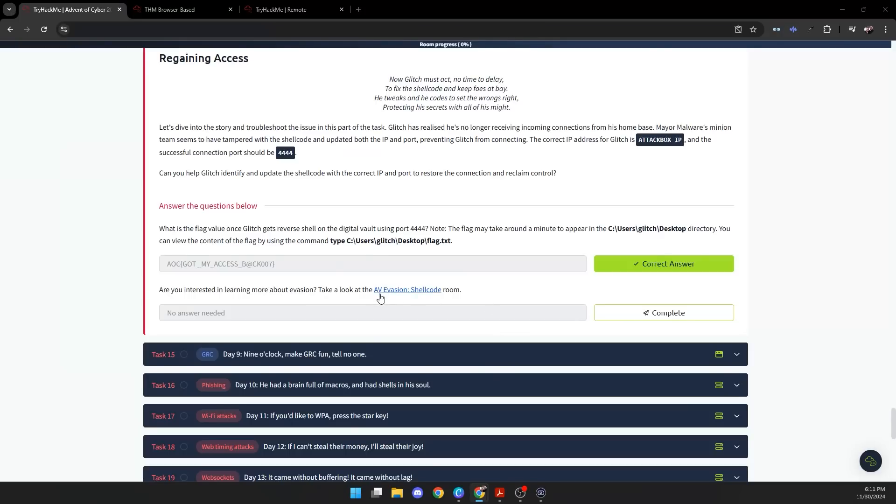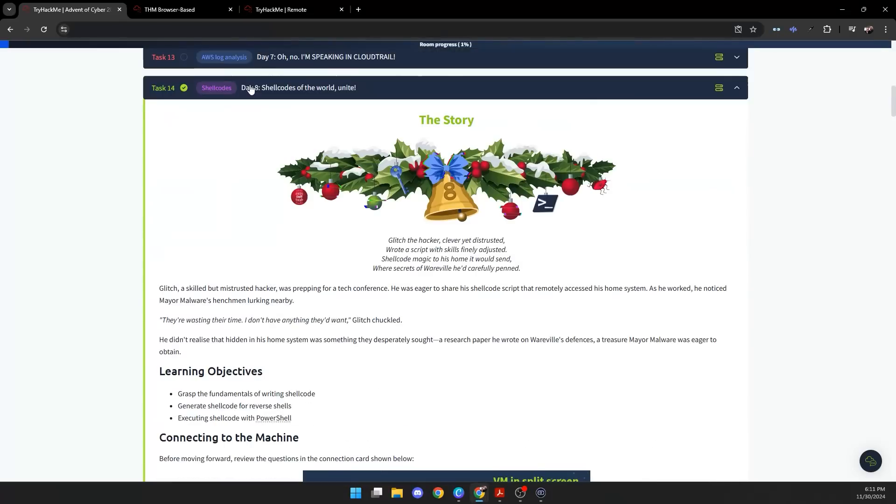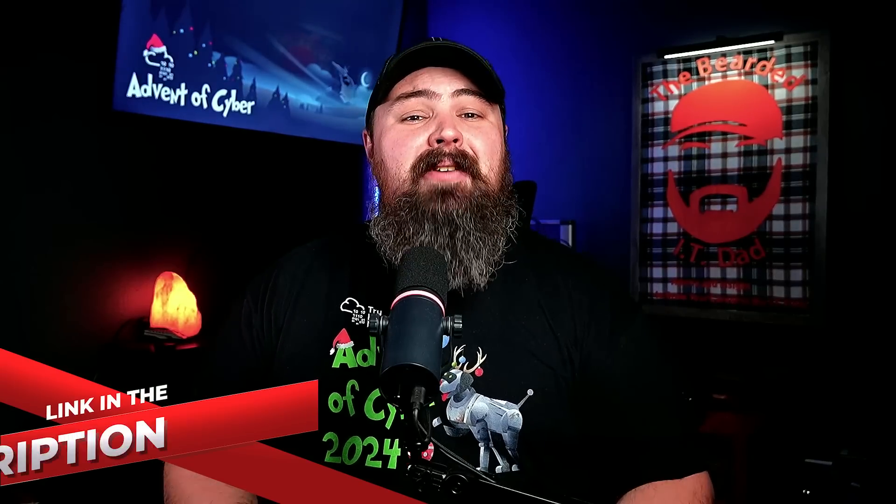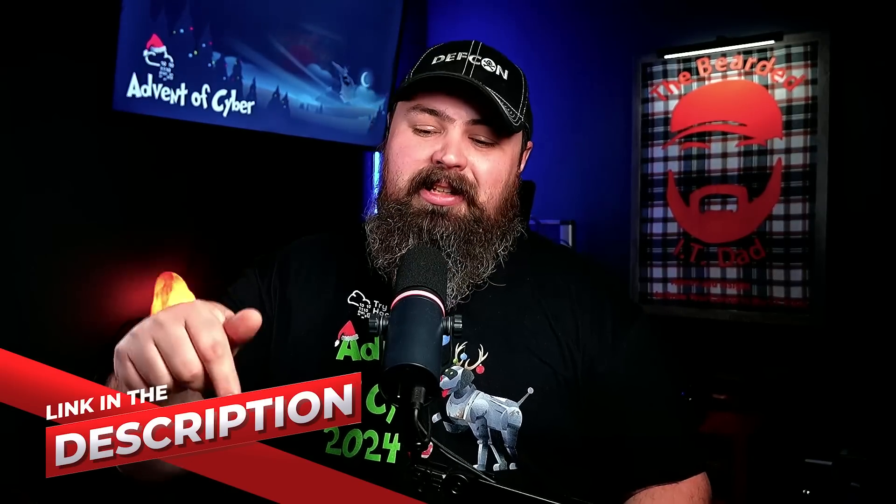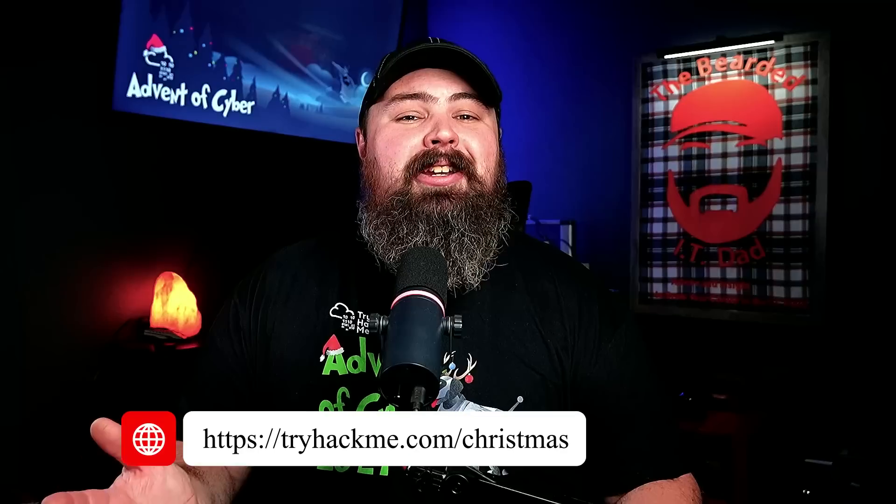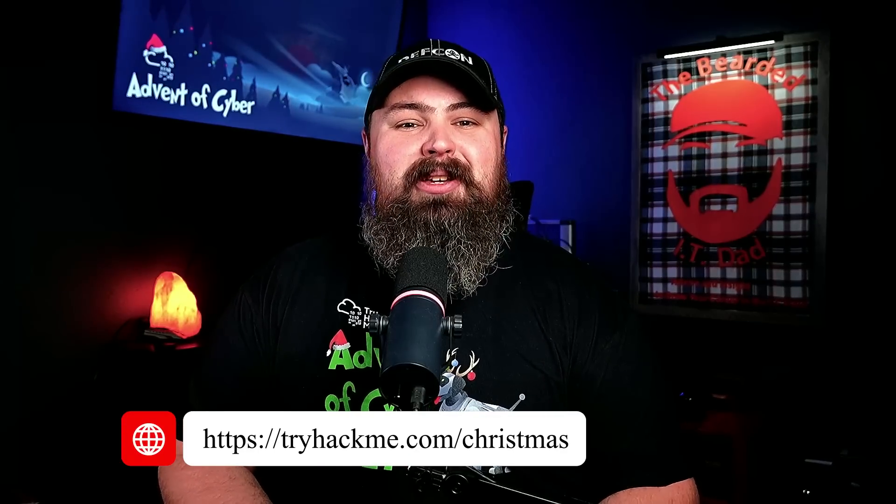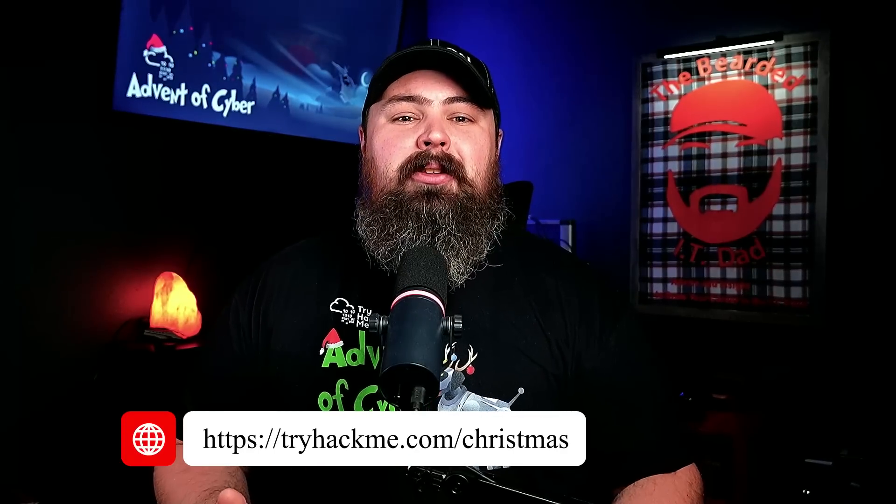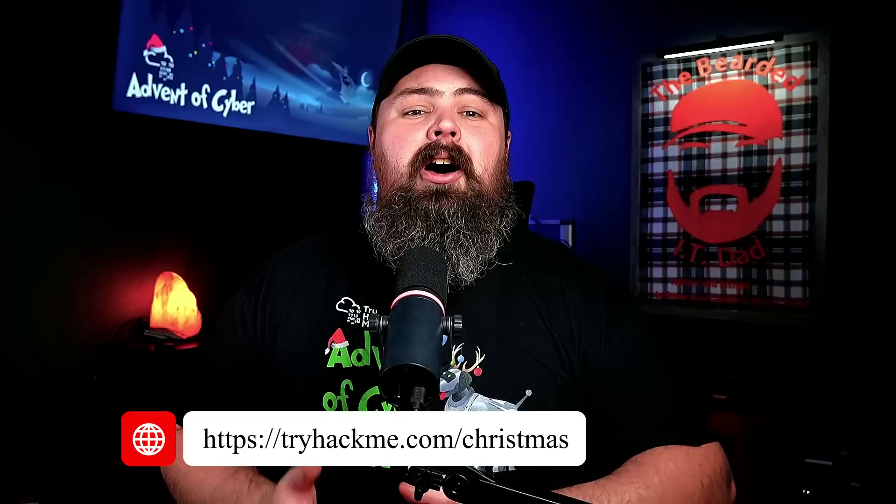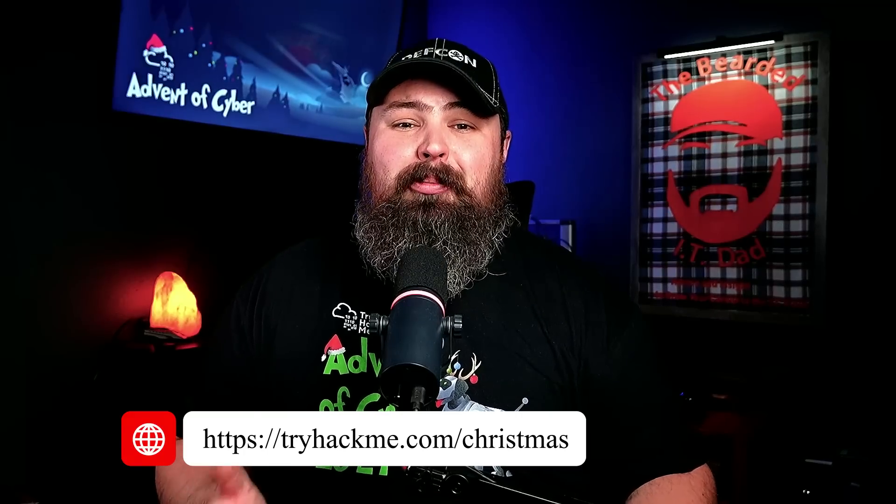If you found today's task interesting at all and you're interested in learning more, there is this AI Evasion Shellcode room that is a completely free room that you can go and learn more and try out some more. Let's click Complete there, and as you'll see, Day 8 is now complete for us. Well, that is it for today's task. I really hope you guys are enjoying TryHackMe's Advent of Cyber. There is something for everyone, no matter where you are in your cybersecurity journey. If you haven't already, click the link down in the description, go check out TryHackMe, or go to tryhackme.com/christmas to join in the fun and have a chance at the $100,000 prize pool this year. Again, I hope you guys enjoyed this video, and until next time, keep learning.